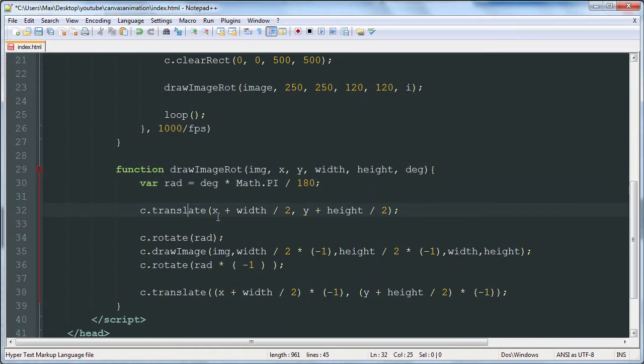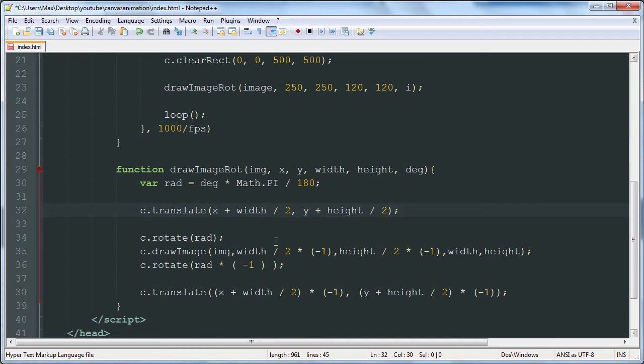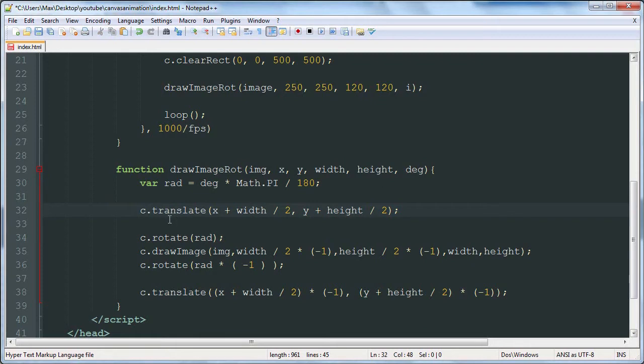We use this translate method which moves the canvas. The X value that was given plus the width of the image, and then the same with the Y value. This sets the image. It moves the canvas around so that the origin of the canvas is at the center of the image.